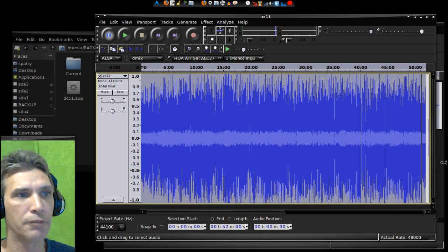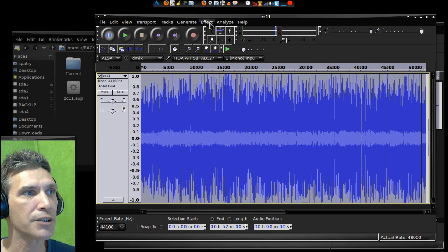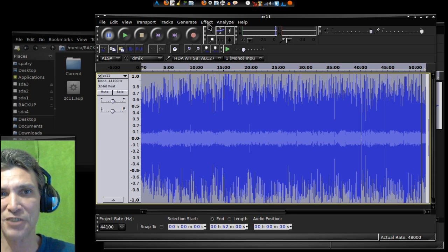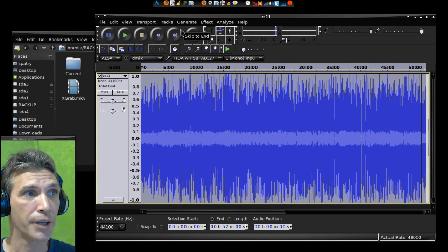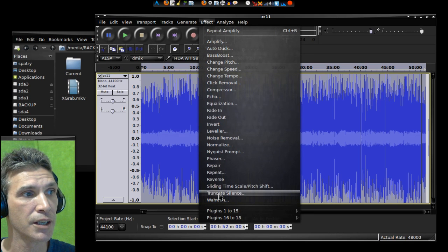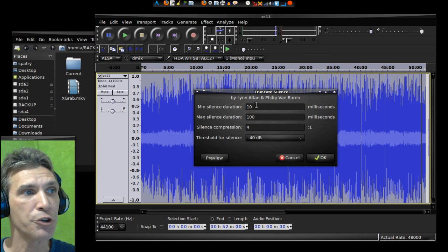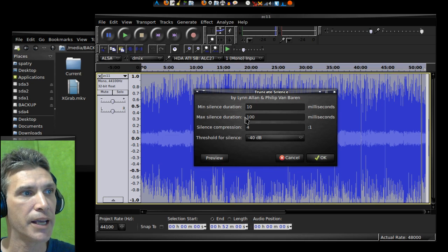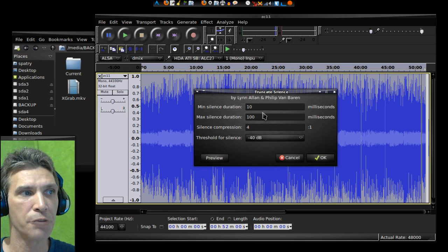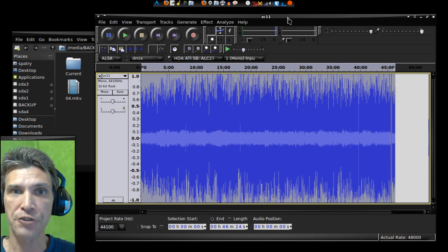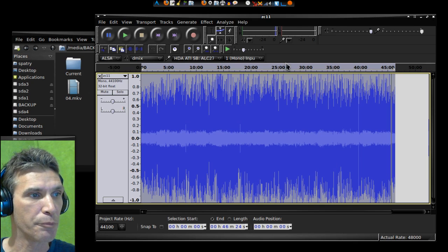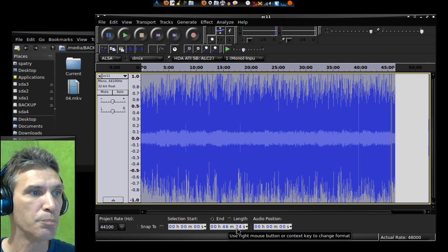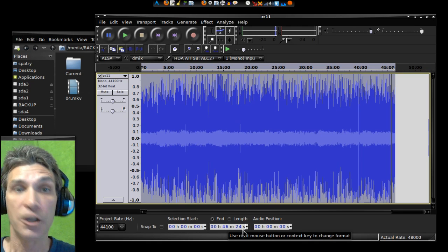And then under Effect, I am going to select Truncate Silence. And what I usually do is select a minimum silence duration of 10 and a maximum silence duration of 100. And these are in milliseconds. And then we will press OK.